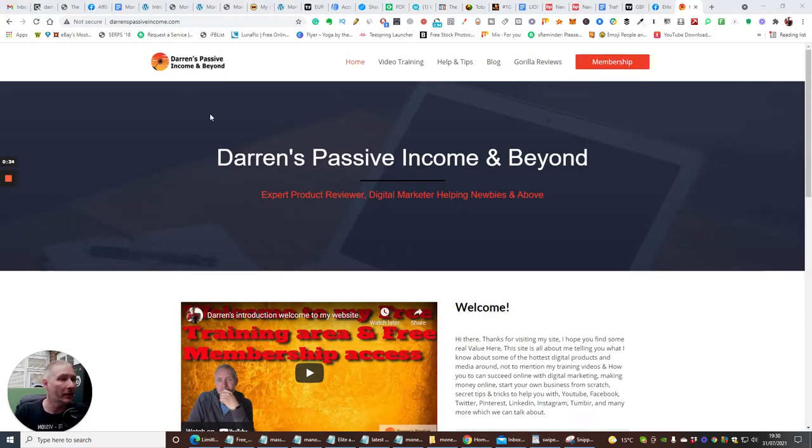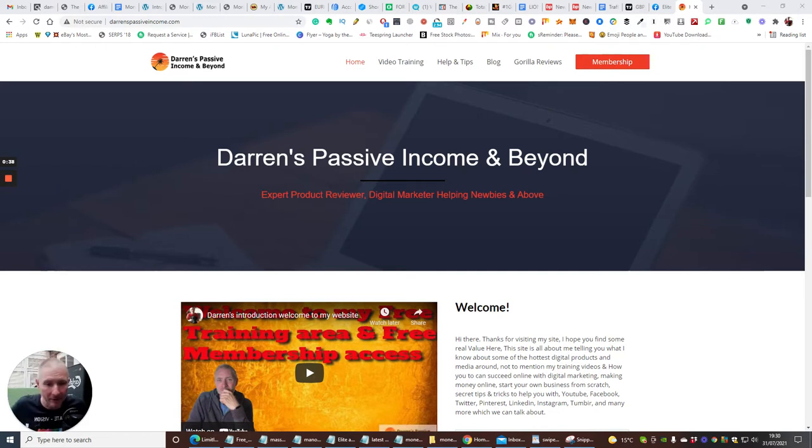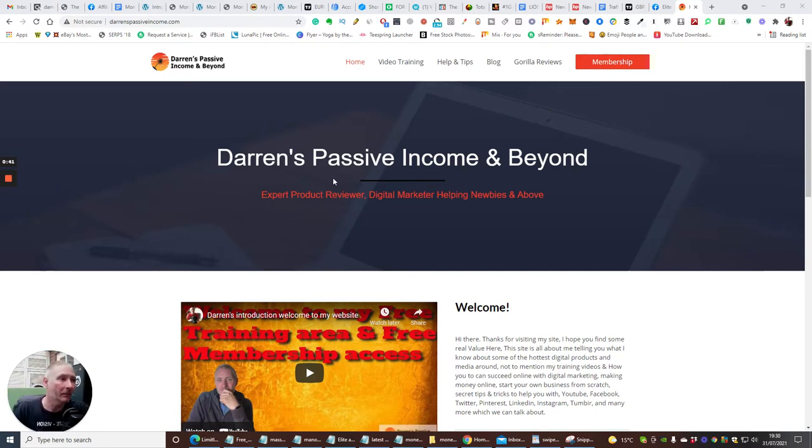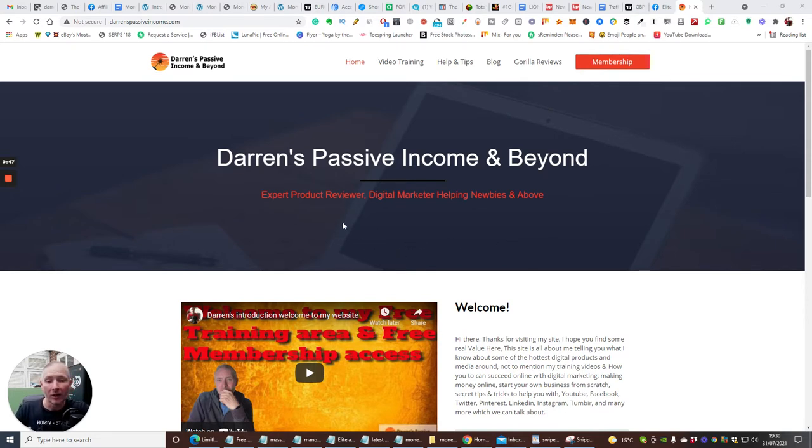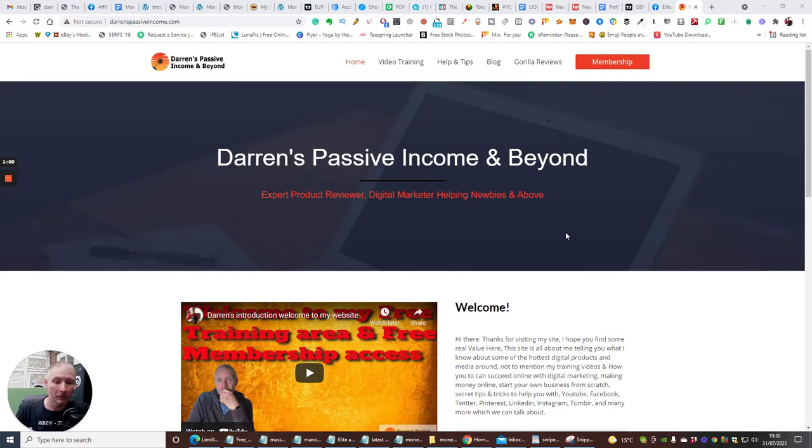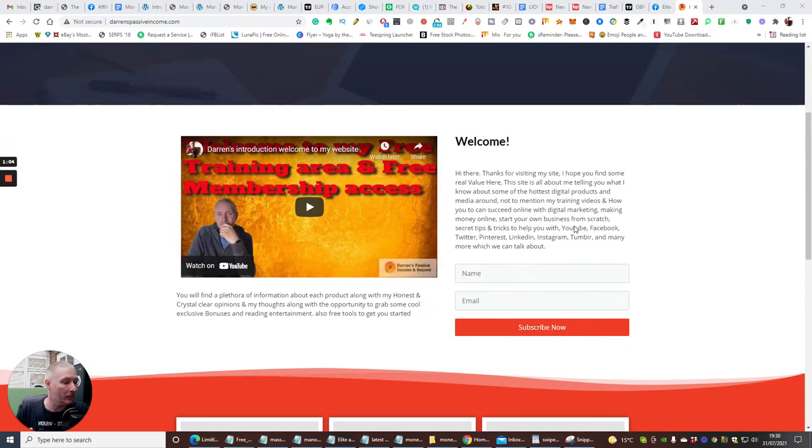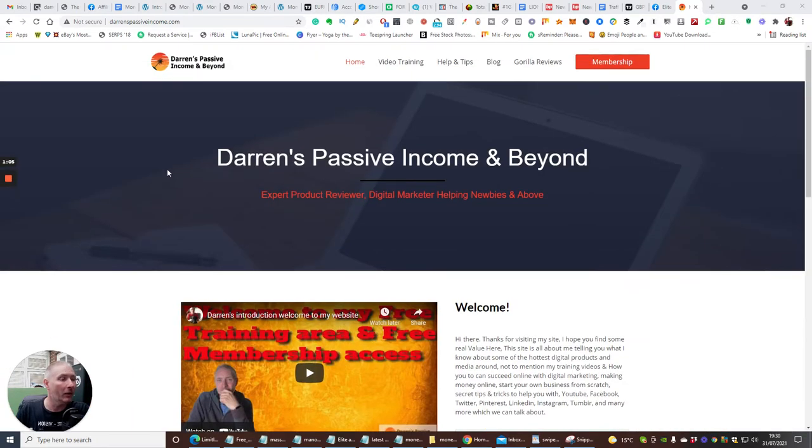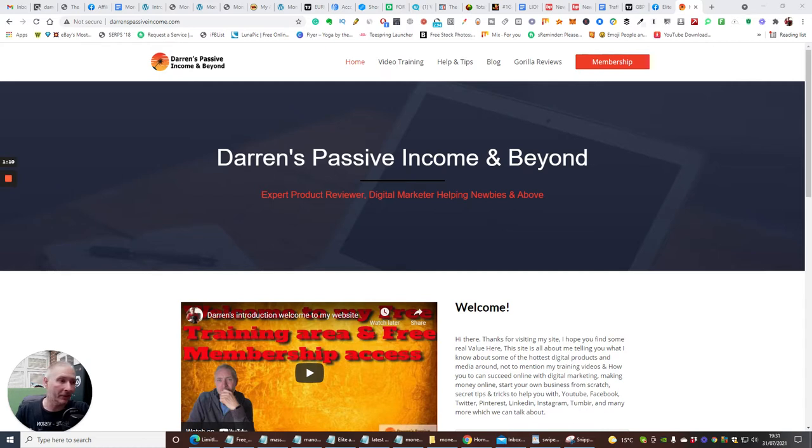Okay guys, so this is my passive, Darren's Passive Income and Beyond. You've probably seen me around to do a lot of reviews for people. I'm doing quite well actually with affiliate marketing. I've earned hundreds of thousands online and I've also made quite a lot of money with crypto as well. So watch this space. If you don't know who I am, then at the bottom, click on the thumb link on the YouTube channel.